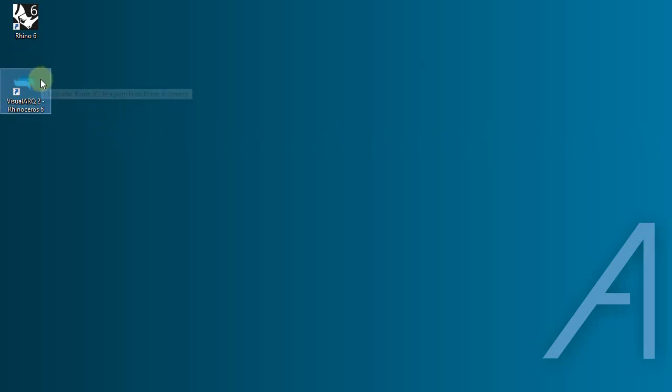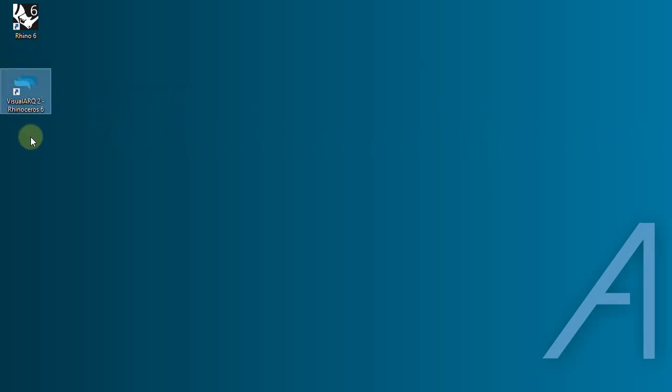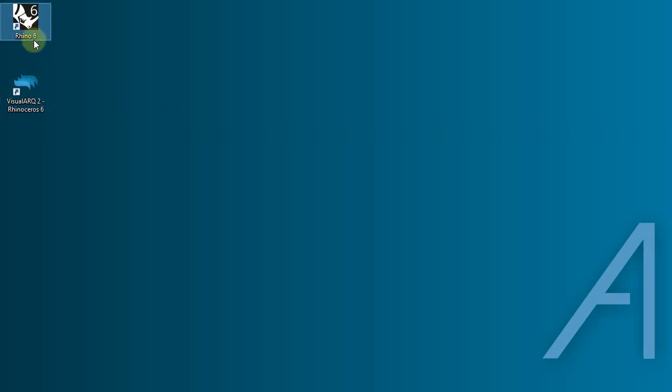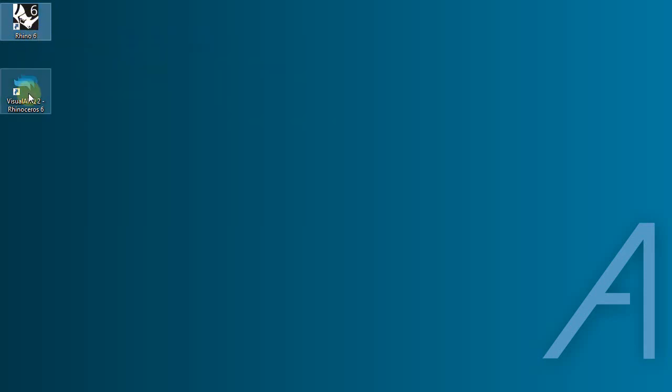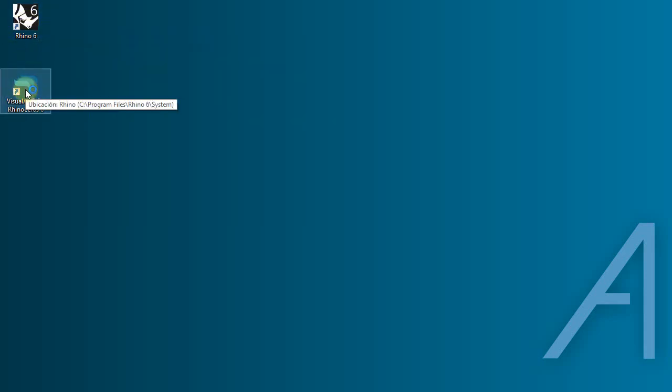After installing VisualArk, a launcher icon will appear on your desktop. You can either run VisualArk from this icon or from the Rhino icon. The only difference is that VisualArk will load automatically when opening it from here, while if you do it from the Rhino icon, VisualArk will load after running a VisualArk command. So we will do it from the VisualArk icon now.